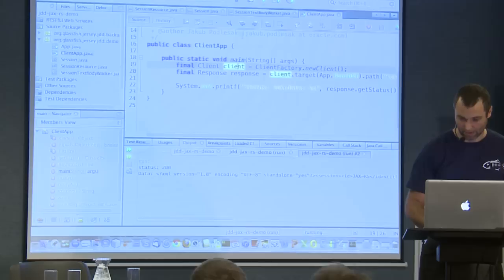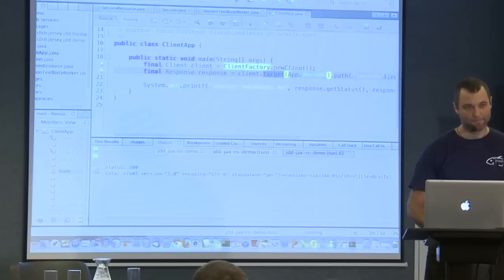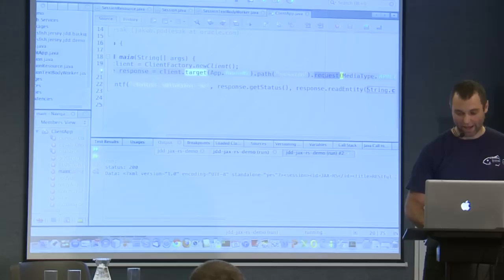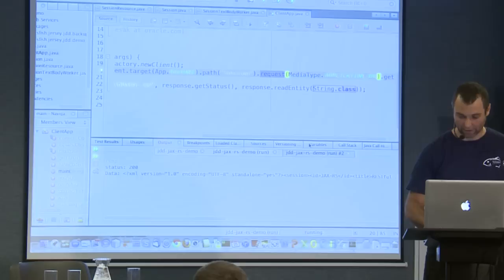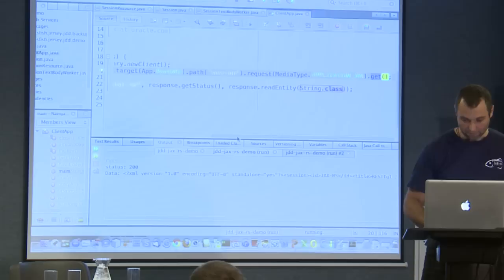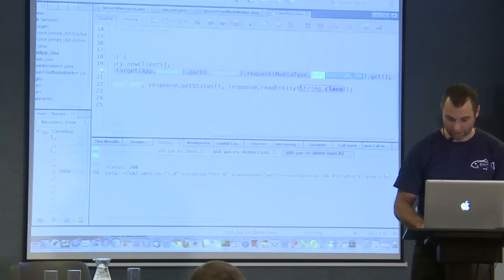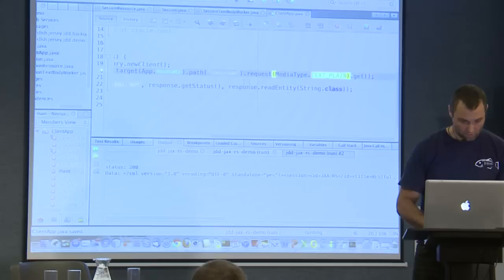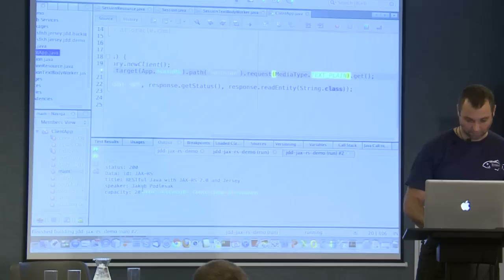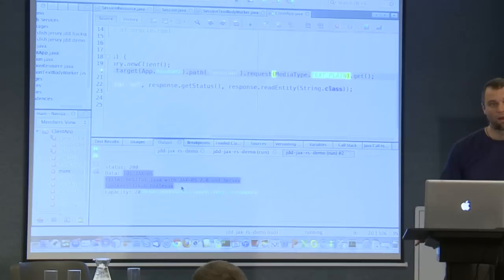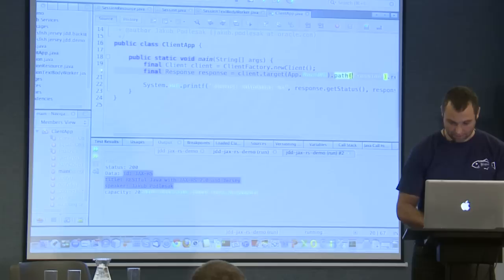I can try a similar thing with the text representation. I'll re-run to get the text representation of what I had before, to give you a clue on how configuration works on the client side.